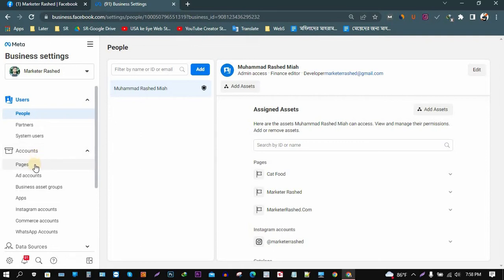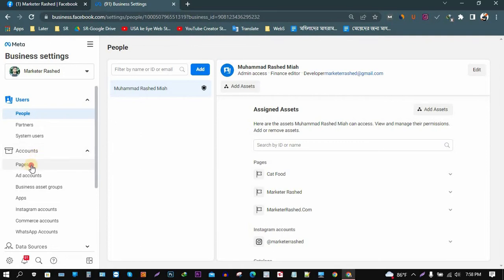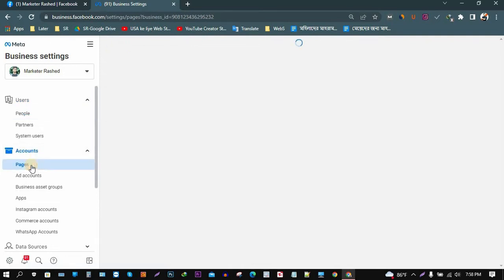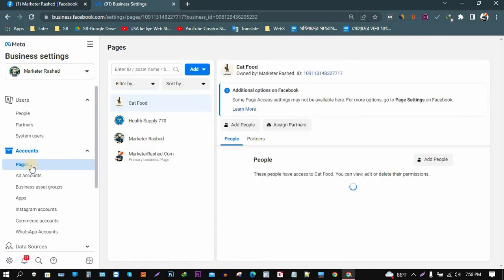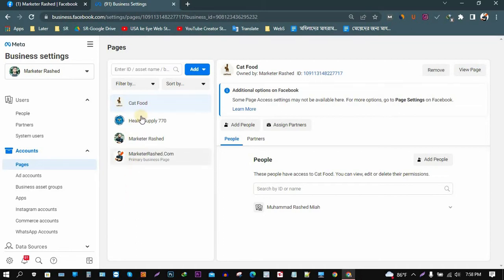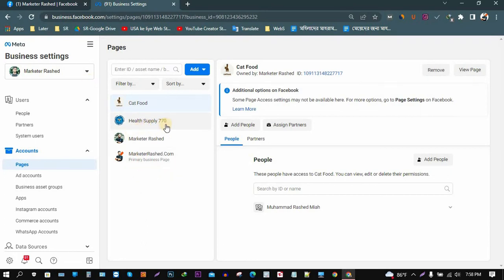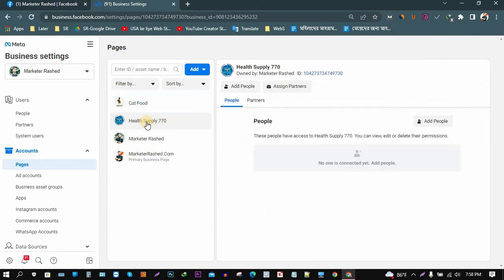The option is Pages, so click here. After clicking here, you can see all of your pages that you connected in your Business Manager account. So here are four pages in my account. I want to delete the Health Supply 770 page, so click on this page.